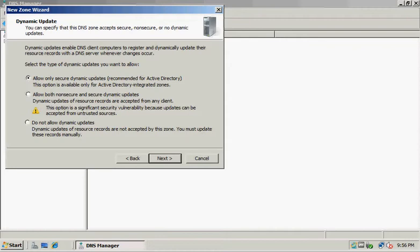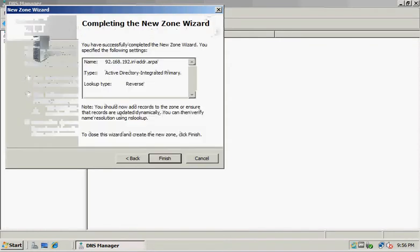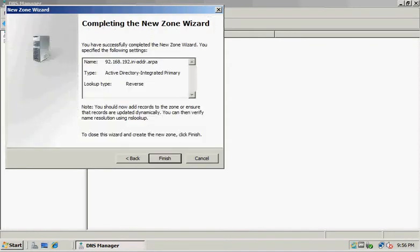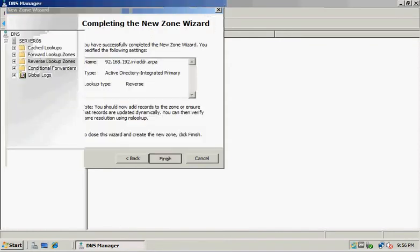In the Dynamic Update window, we'll select 'Do not allow dynamic updates,' click Next, and then Finish.